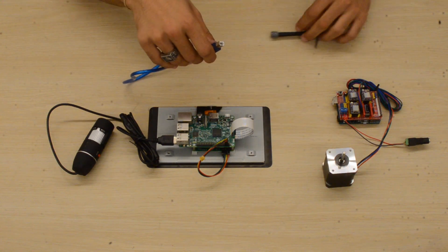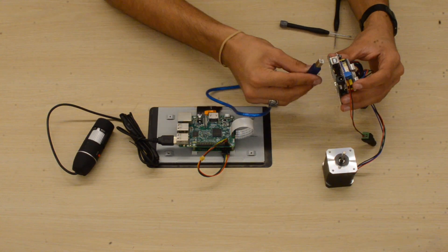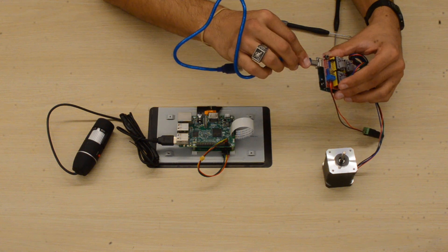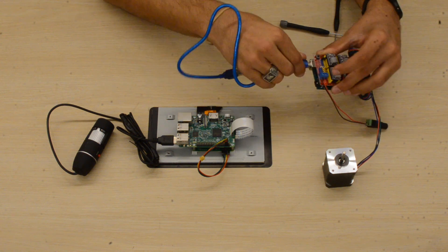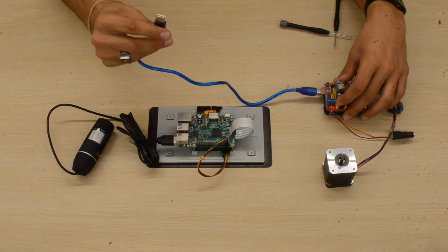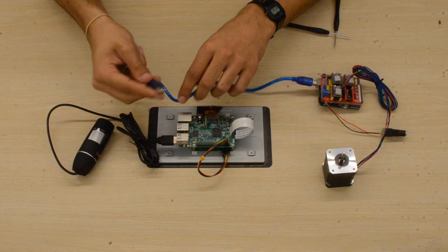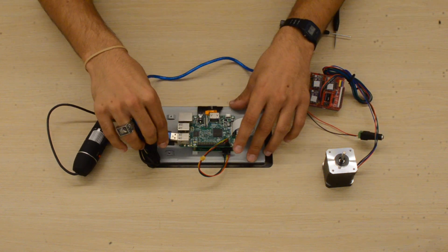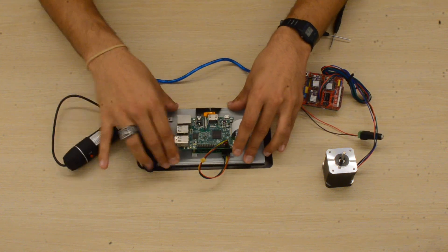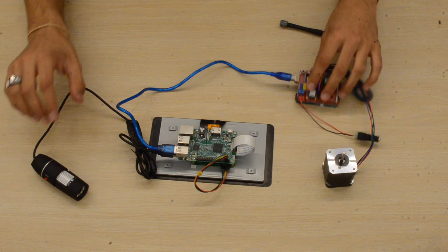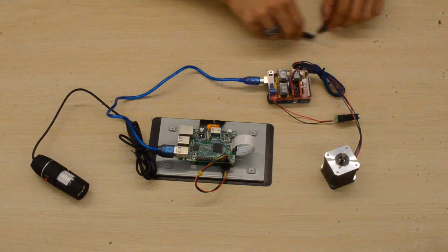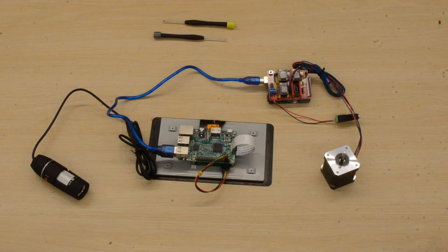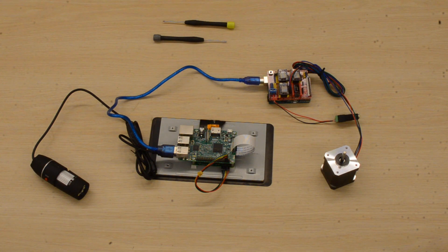Then we'll take our Arduino connection cable, connect it to the Arduino, and then connect it to the Raspberry Pi. And you're done.